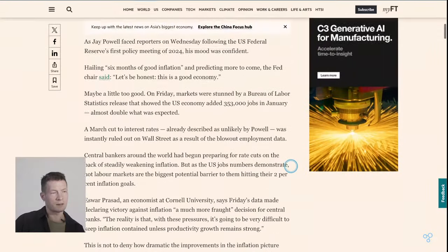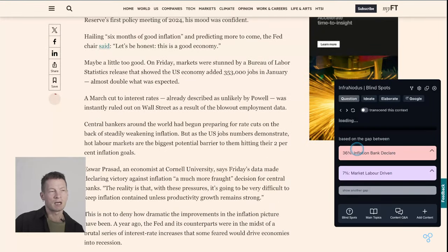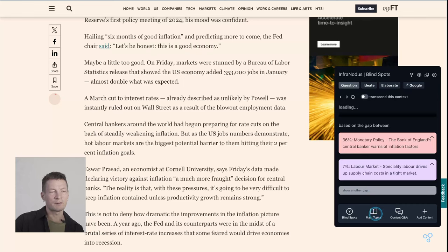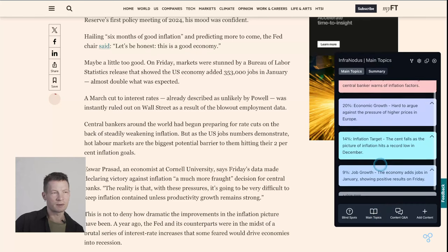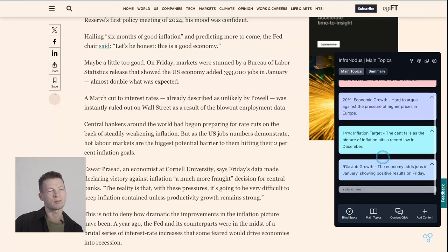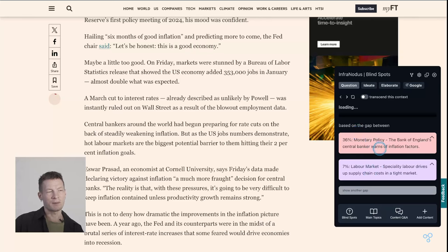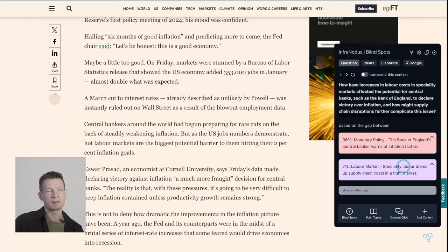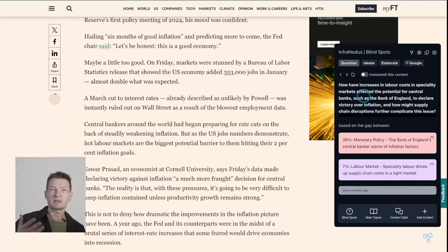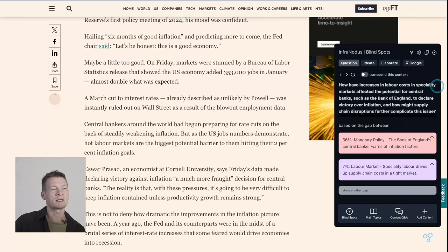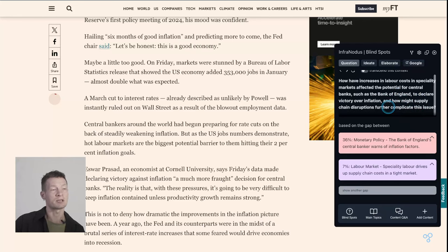So instead of reading the whole thing, I can just click the button here. It will show me the main topics inside: monetary policy, economic growth, inflation target, job growth. Then it identifies the gap — monetary policy and the labor market — and generates an interesting question that helps me prime myself in relation to this article: 'How have increases in labor costs and specialty markets affected the potential for central banks such as the Bank of England to declare victory over inflation?' Great question.